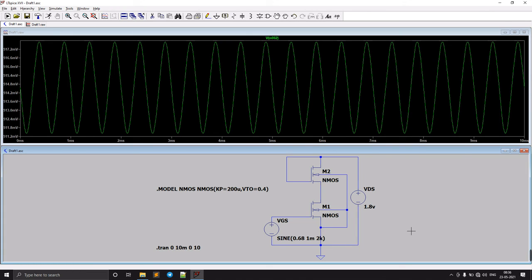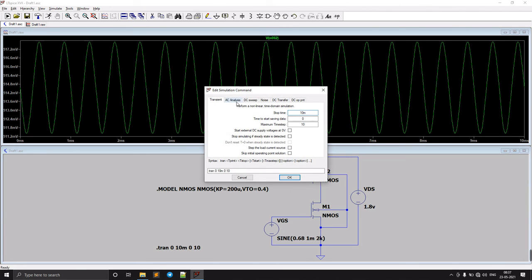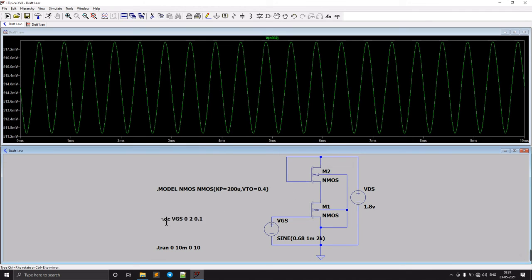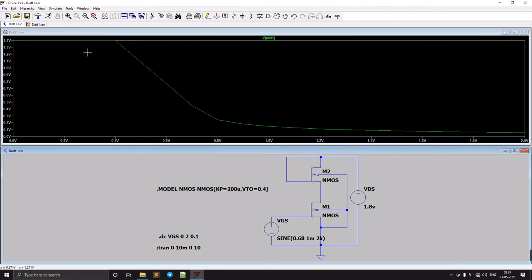If you want to perform a DC analysis to check how the values behave, go to Simulate, then Add Simulation Command, then DC Sweep. We are going to sweep VGS from 0 to 2 volts with an increment of 0.1. This sets up our DC operating point sweep.